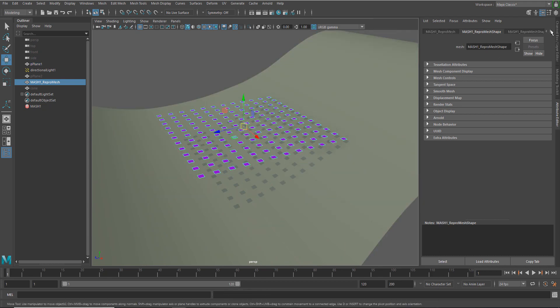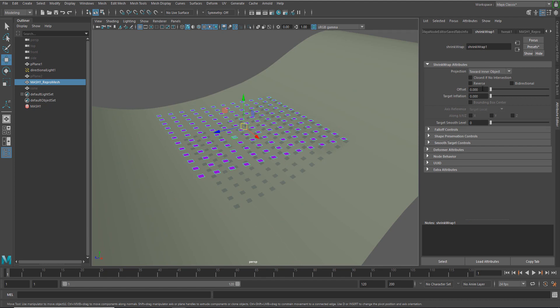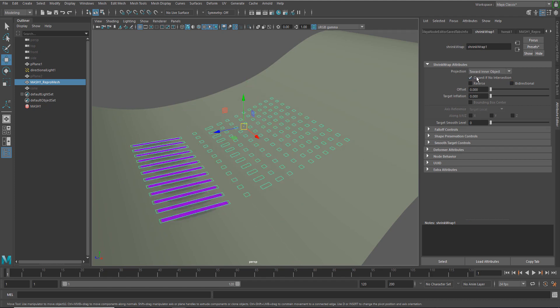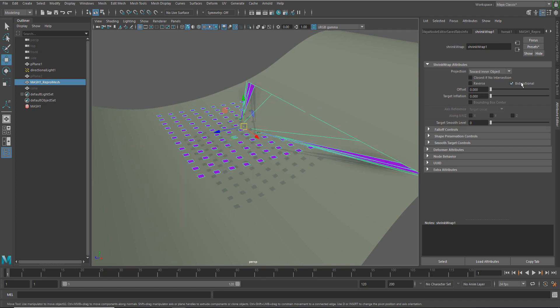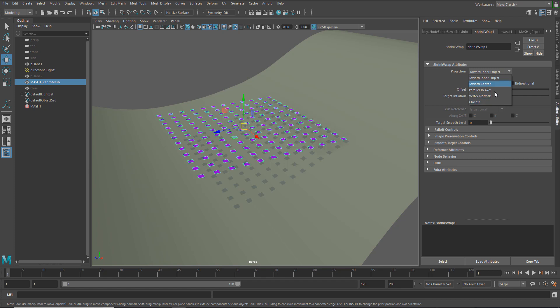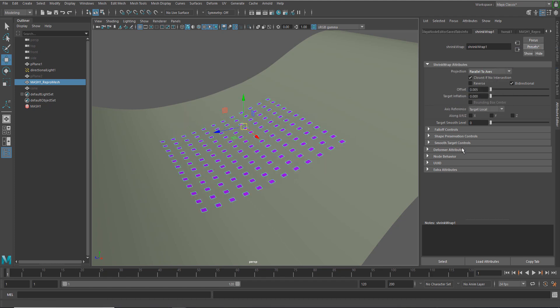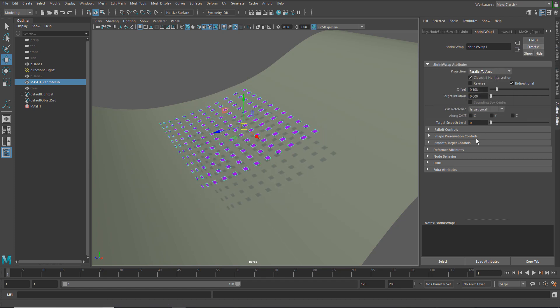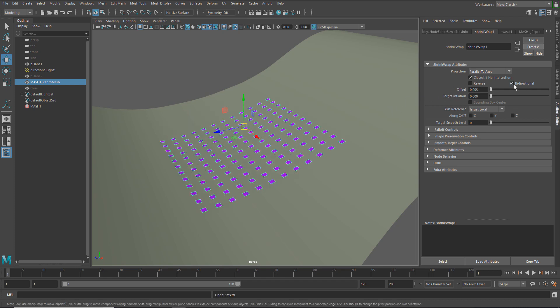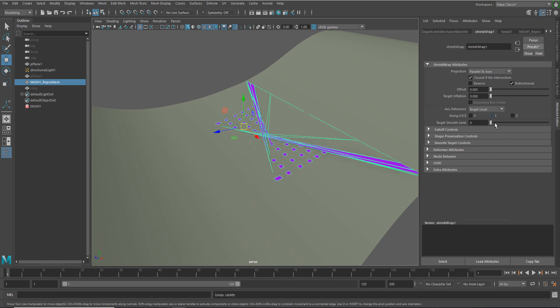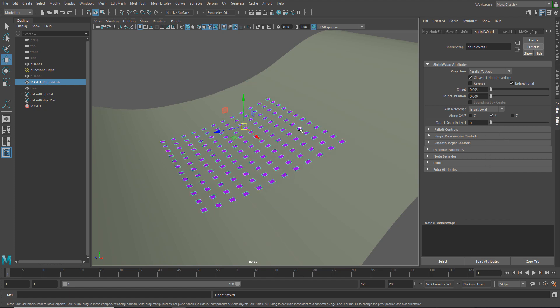So with a shrink wrap, there's some different options here that allow you to have this stick to the surface in different ways. There's bi-directional, there's different object types. I'm just going to cheat here and replace this. I've got an offset. And I've also got parallel to axis in this case, and I'm using Y as the target axis.